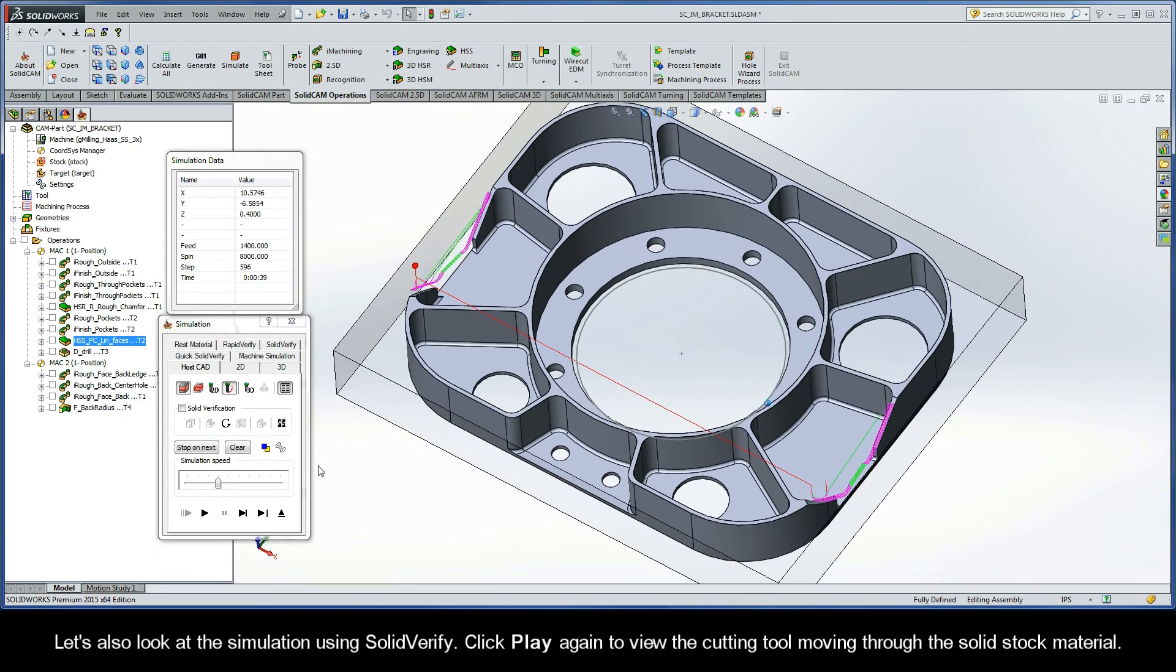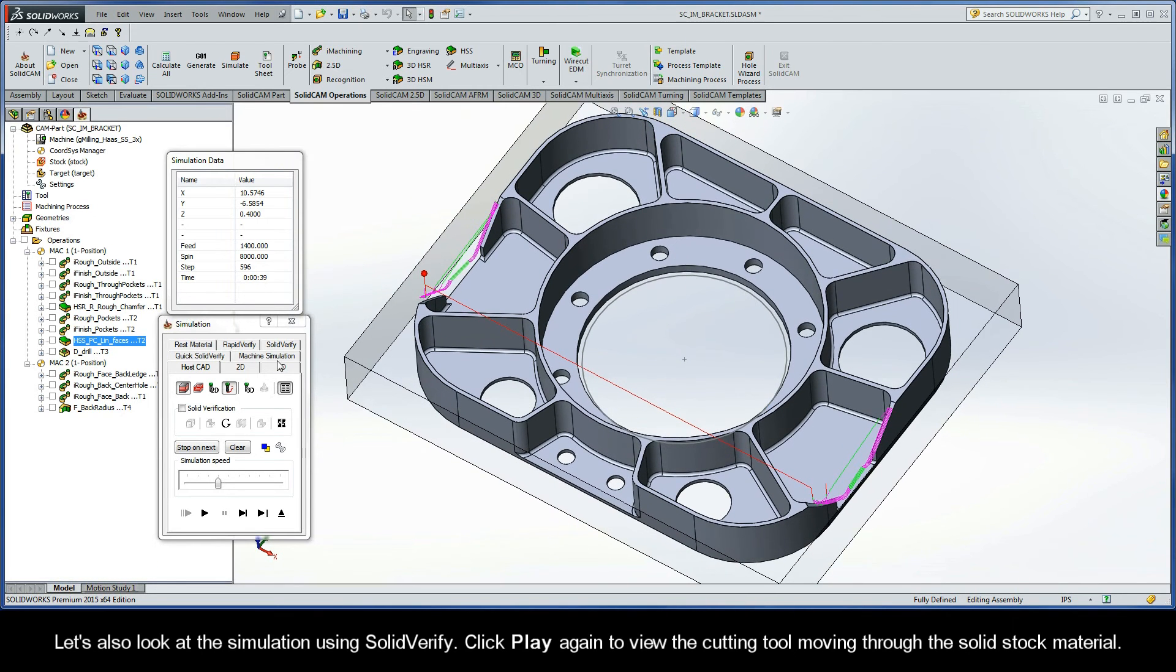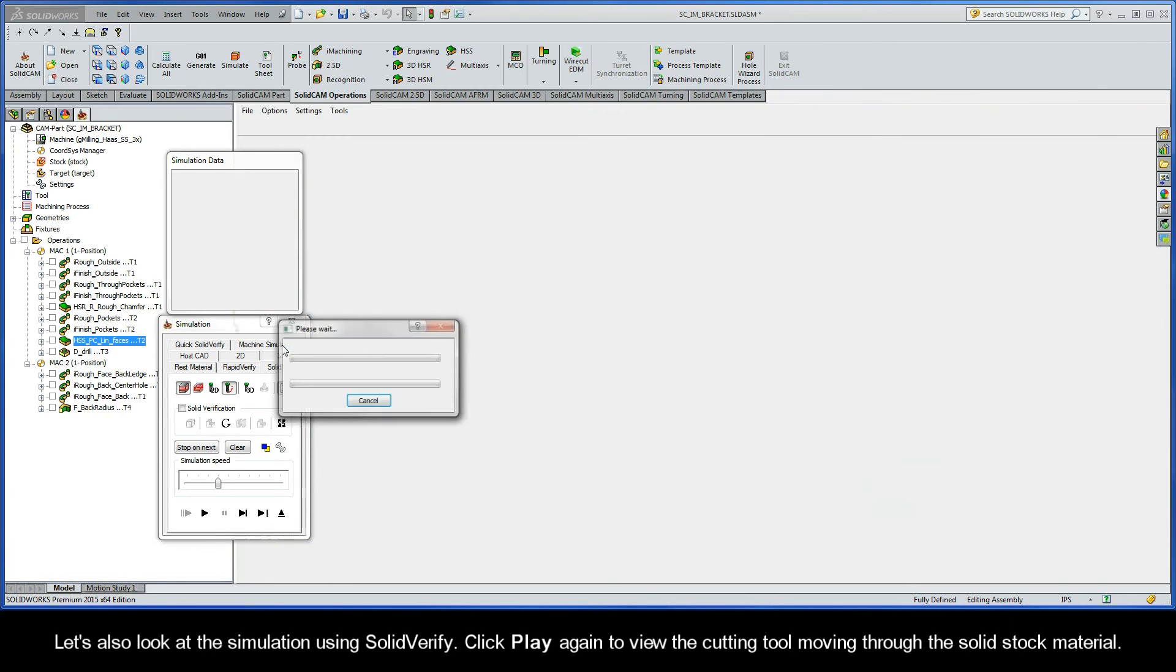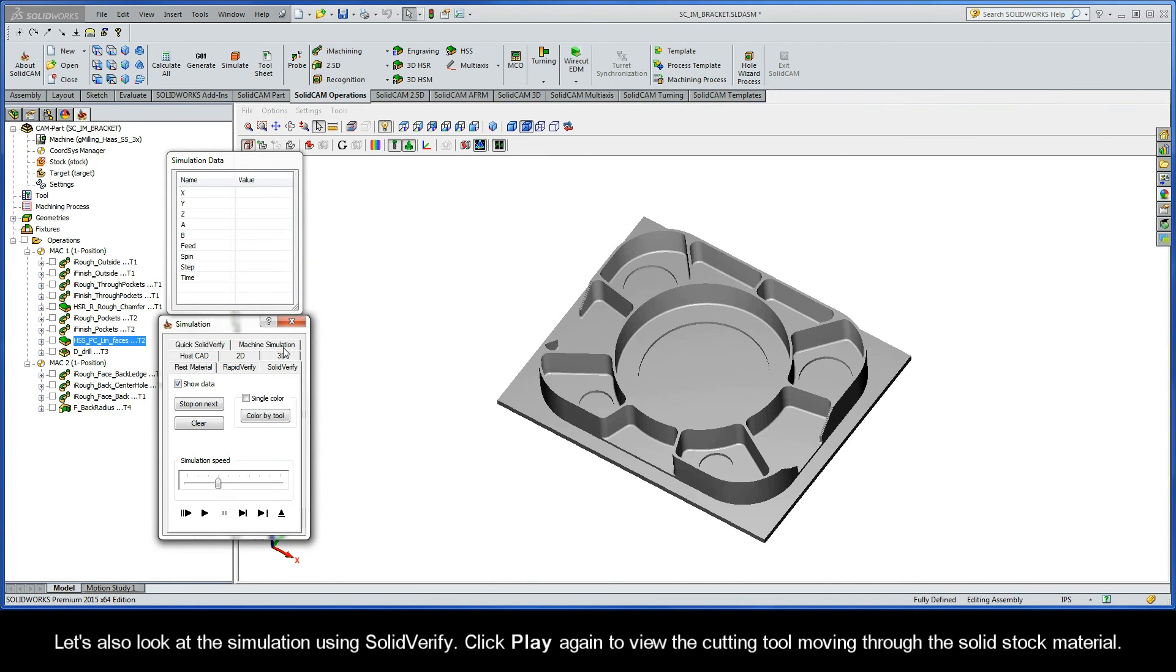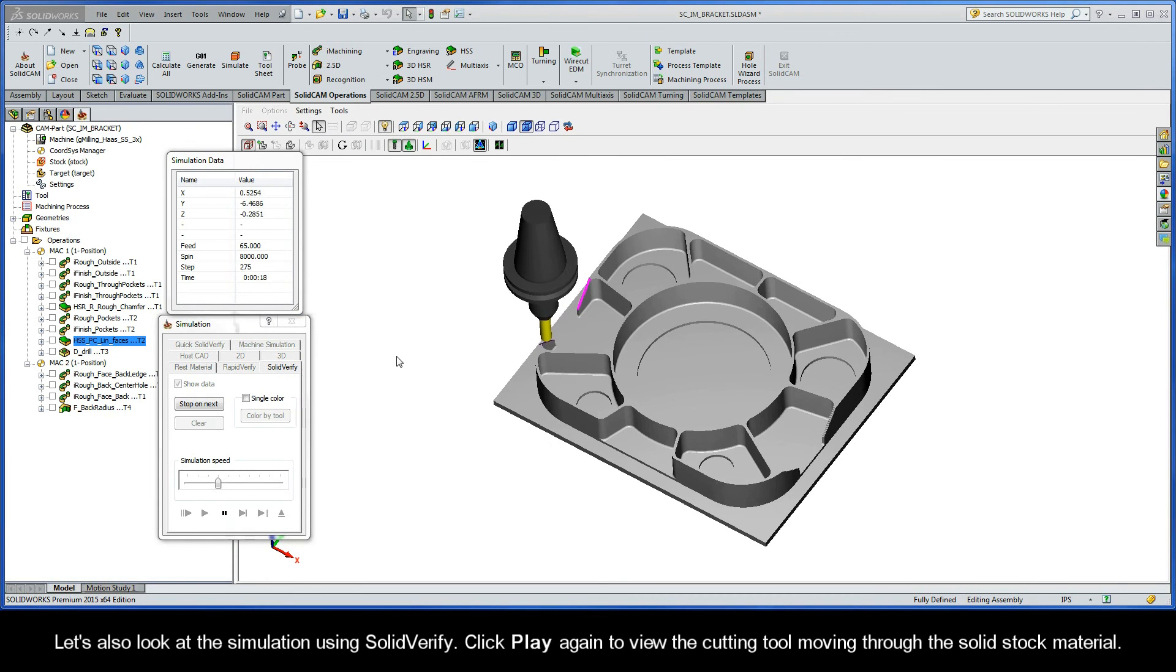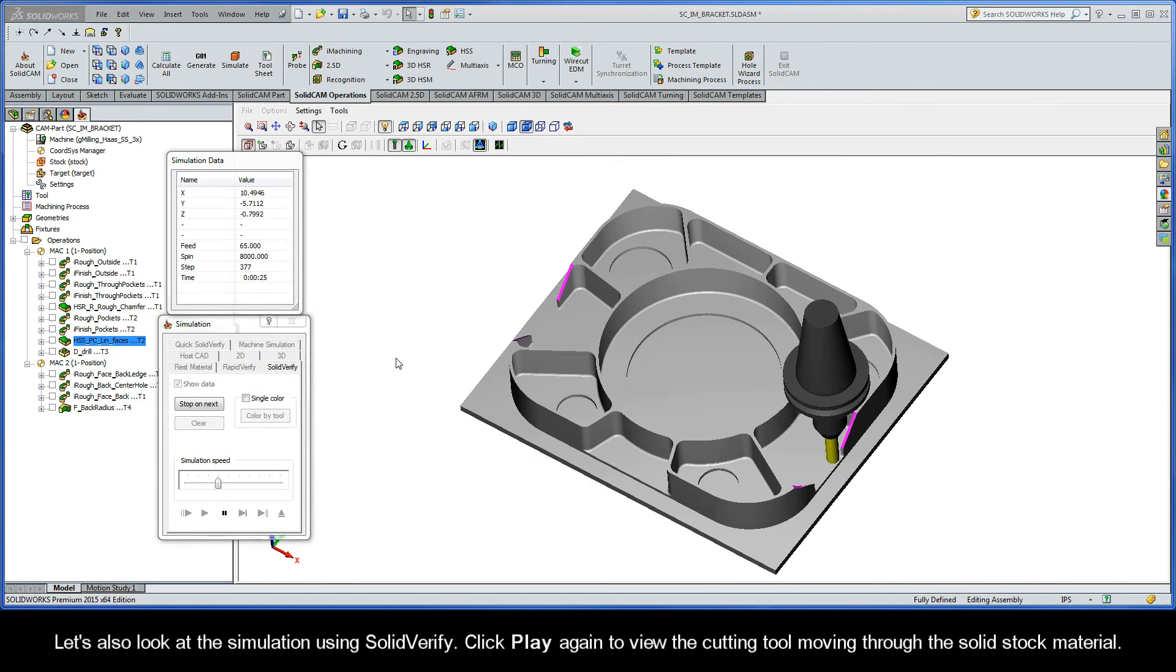Let's also look at the simulation using SolidVerify. Click Play again to view the cutting tool moving through the solid stock material.